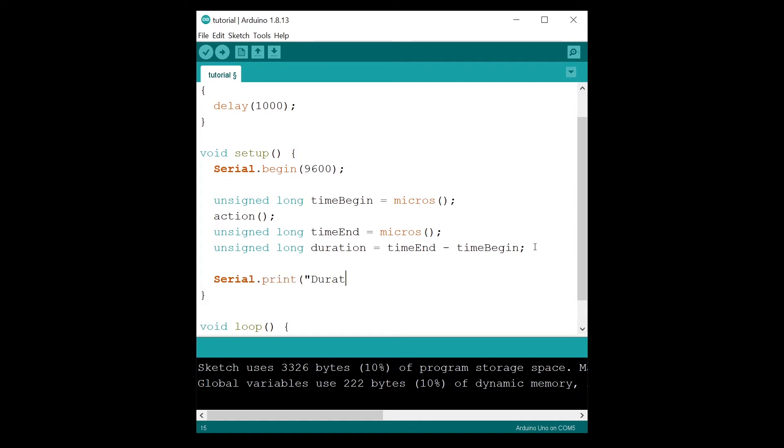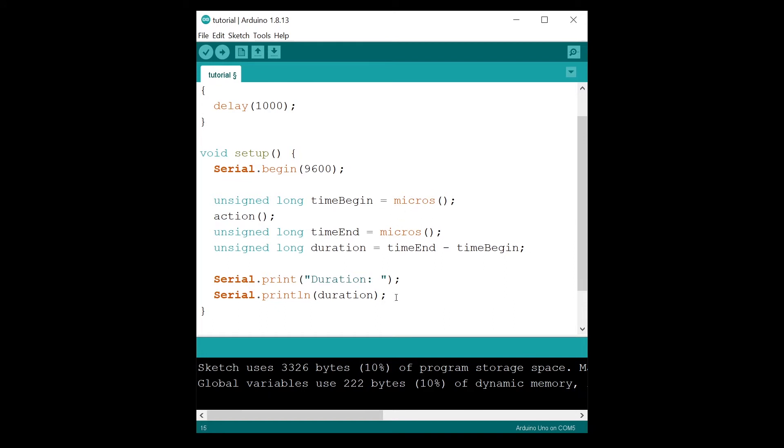After this, I'm going to do serial dot print duration, and serial dot println with the value inside the duration variable. This duration will be in microseconds, so I'm going to label it in micros. Let's run this program.